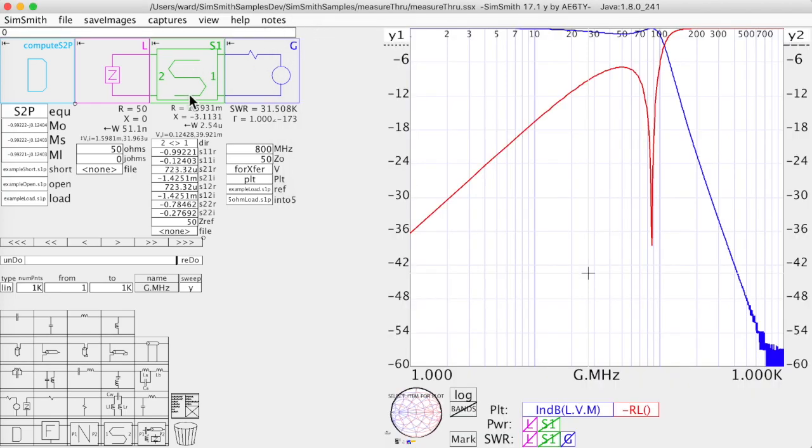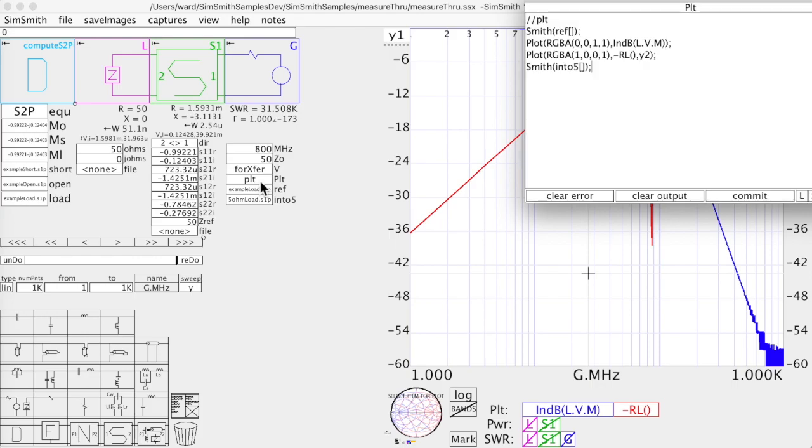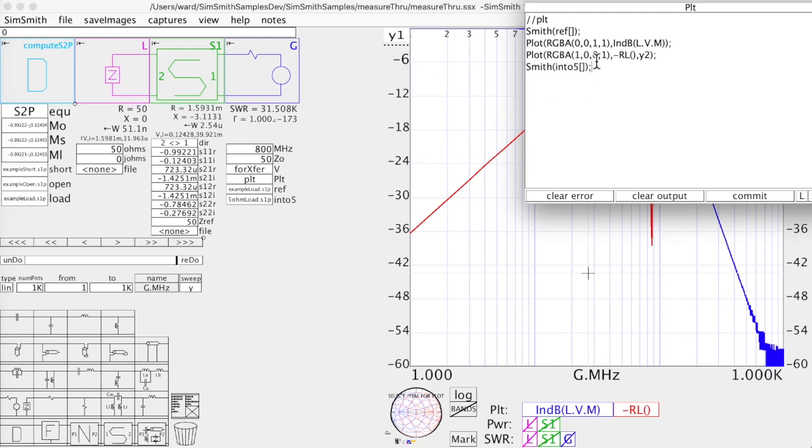So in theory, this s-block should be acting exactly the same as my filter circuit. Remember, I'm treating that block as an error block. I'm trying to characterize it. How does it come out? Well, so now I plot. Over here you see I'm plotting the, right here, this equation is the transfer function. The voltage on L would be the transfer function. And I'm computing the return loss as seen from here.